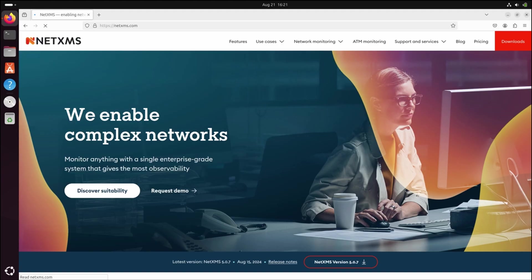Hi! Today I will show you how to install NetXMS server and client on Ubuntu 24.04 LTS version.